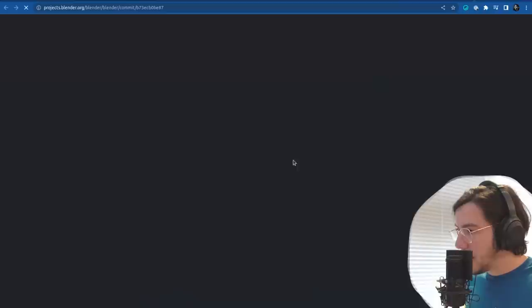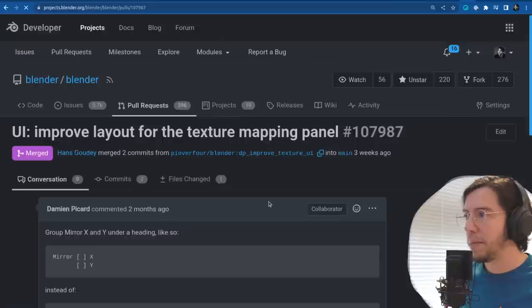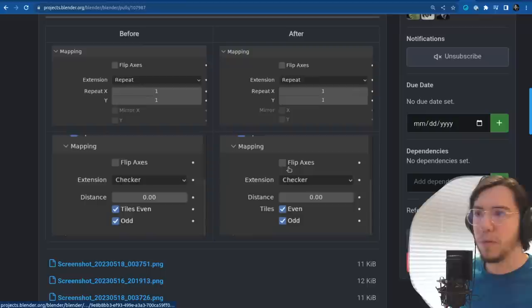Damien and Hans have been working on improving layout — various layout improvements: one group the mirror X and Y under a heading, similarly doing the same for even on all tiles.